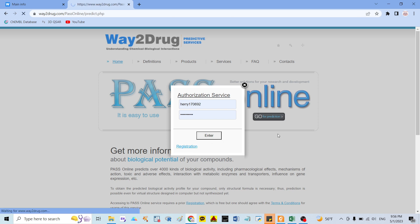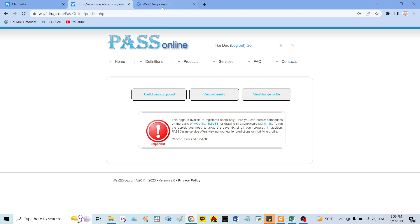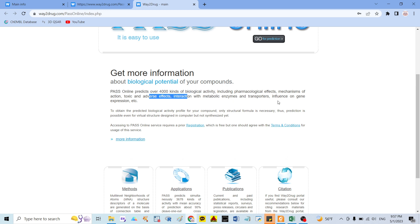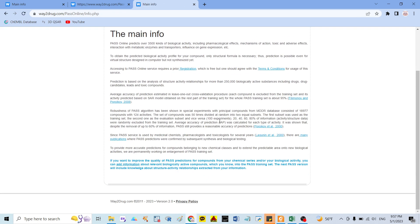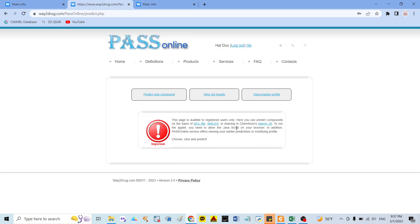After registering, you can go to the homepage and see a lot of information about how they conduct the bioactivity prediction. PASS online predicts around 4,000 kinds of bioactivities — antiviral, adverse effects, gene influences, and everything here. In this video I want to predict new compounds, so I click on 'Predict a new compound.'